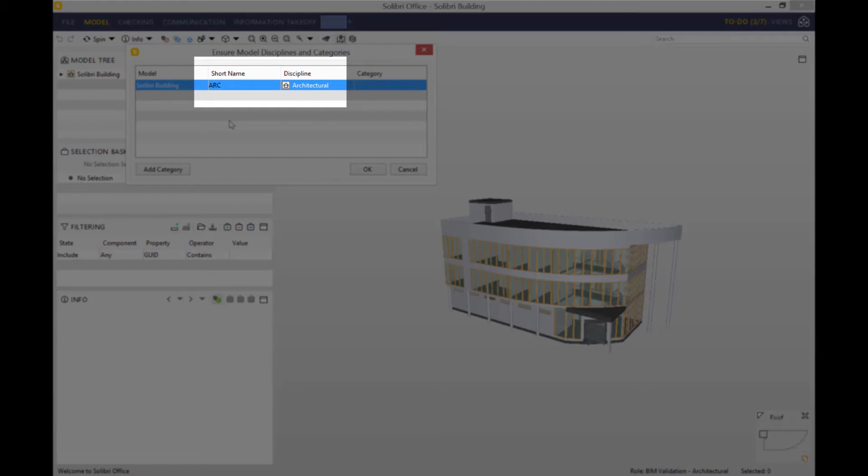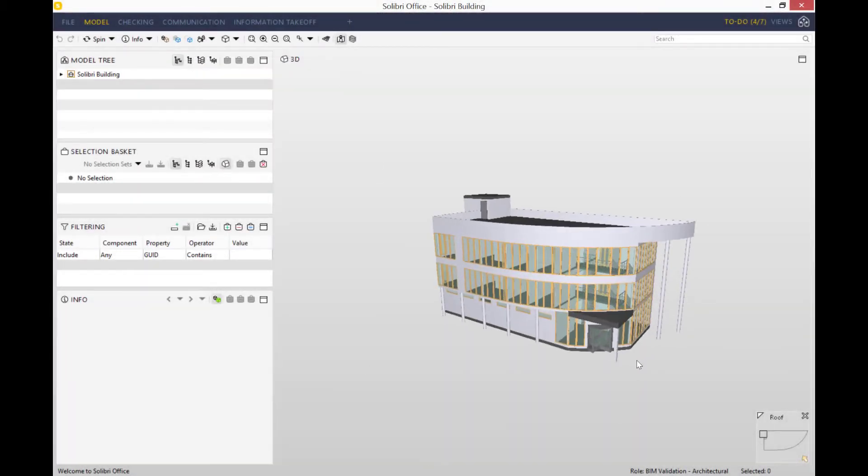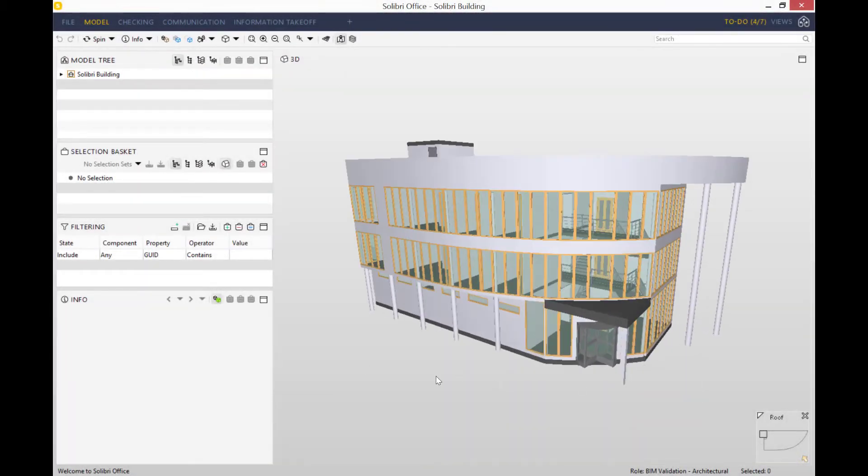For that reason, I'll add a very short prefix of ARC as the short name. Let's press OK.